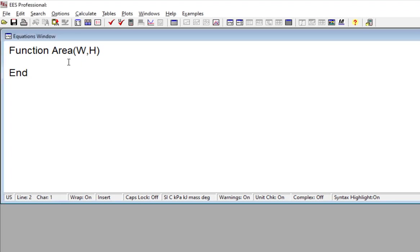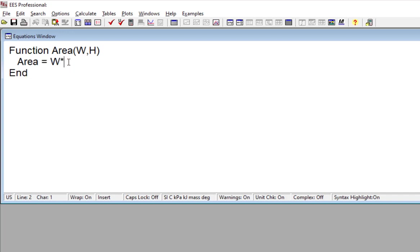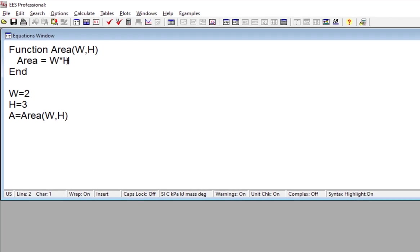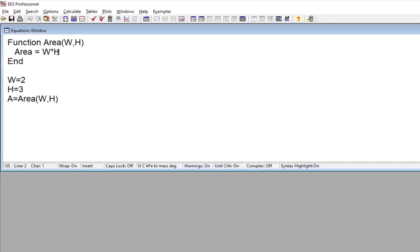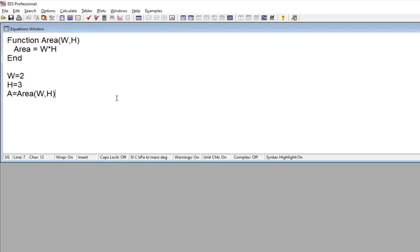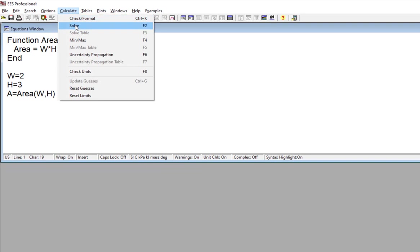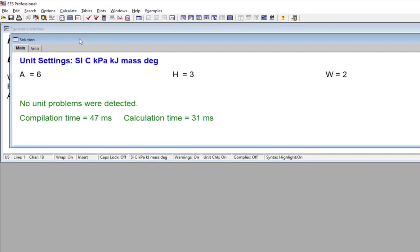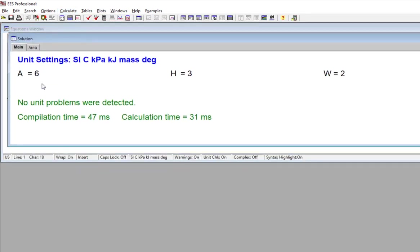And then within the function, we'll assign the value of the function area to the product of w times h. And this is then going to be the function, the value that the function returns. And when I want to call the function, I would set w and h. And I would say a equals area w, h. And if I hit solve then, you can see the solution window shows the calculated area.